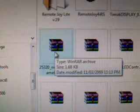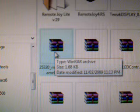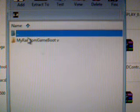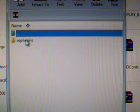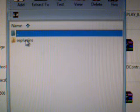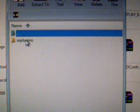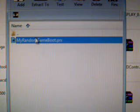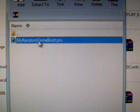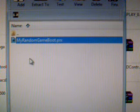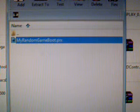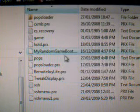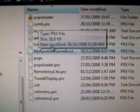That file you can find inside the RAR file of the plugin that you download, so extract it. Here we have it. You can see it has a seplugins folder inside. If you don't have a seplugins folder, you can drag and drop this onto the root of your memory stick. If you do have a seplugins folder, double click and drag and drop or copy and paste the PRX file into your seplugins folder. Make sure it is on the root of the seplugins folder, so it would look just like mine.